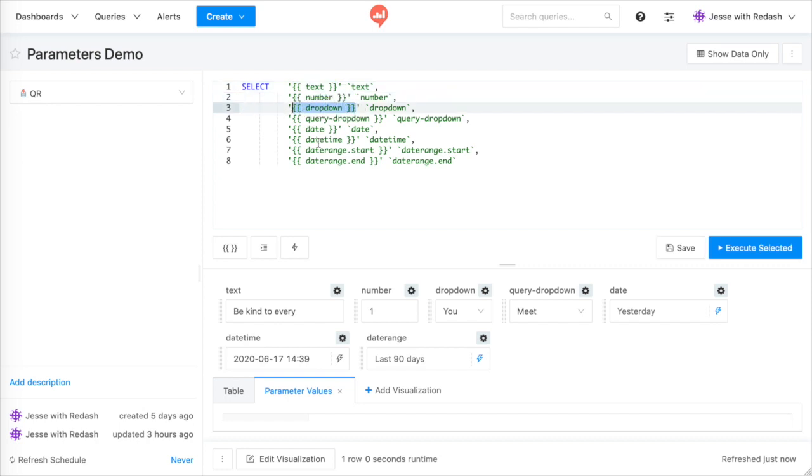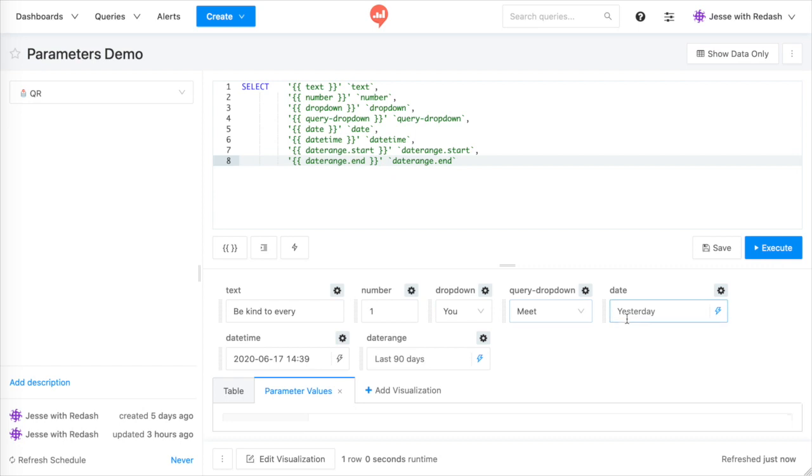Whenever you type double curly braces in Redash, the editor treats it as a parameter marker and will generate a widget beneath the editor. Whatever you type between the curly braces becomes the parameter name.